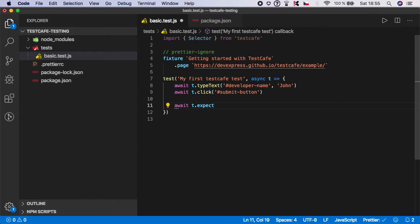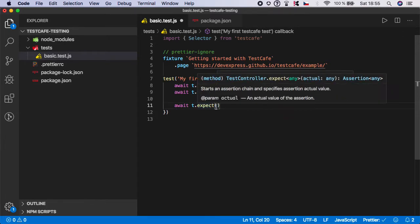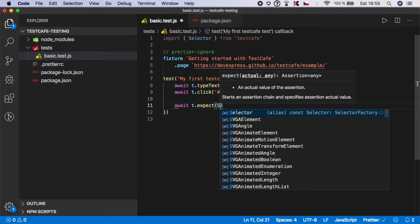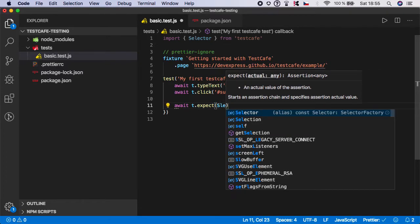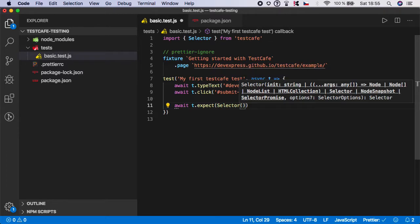So inside the expect method, as you can see, I need to pass the actual value. And here I can actually pass the selector which we have imported here and grab the value of that selector which I have picked.